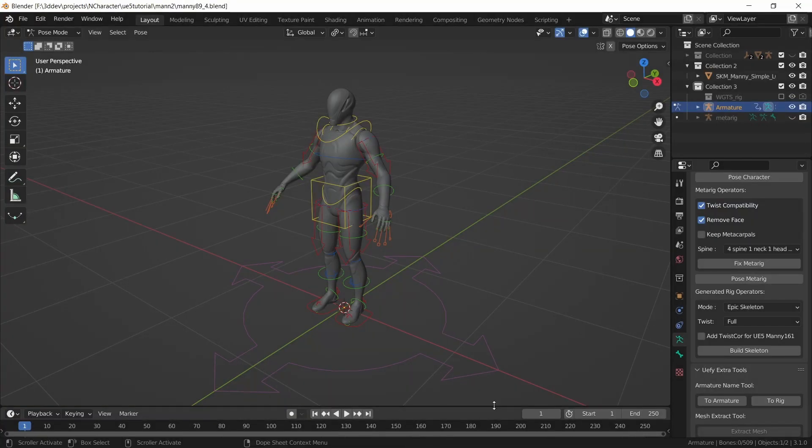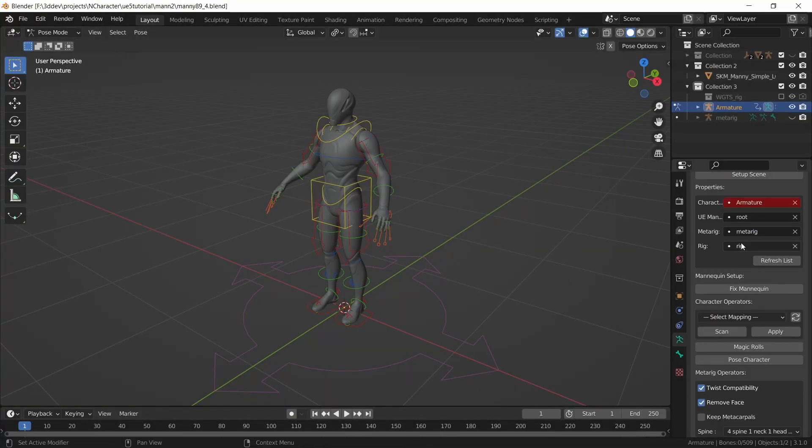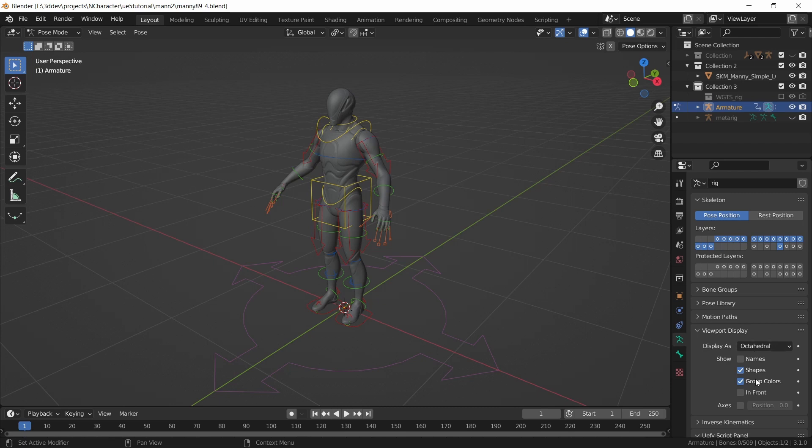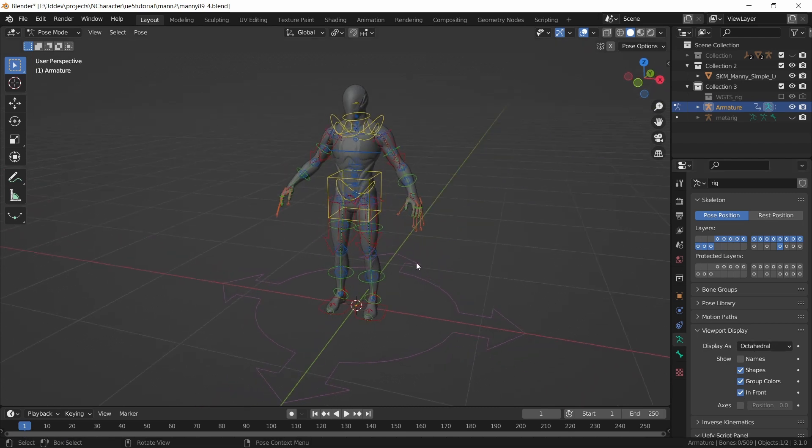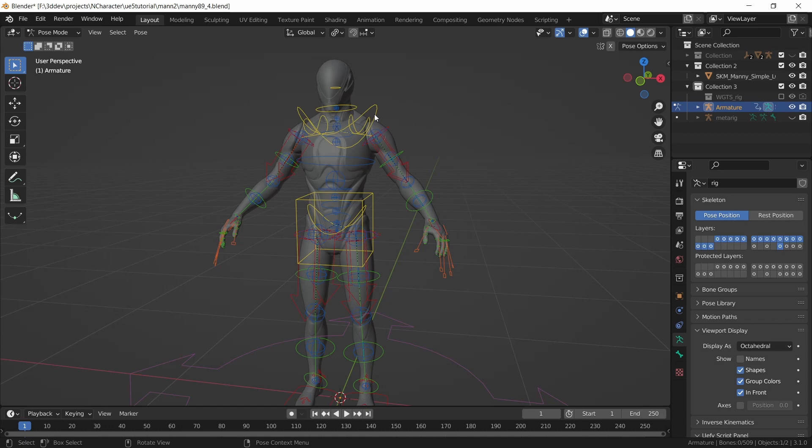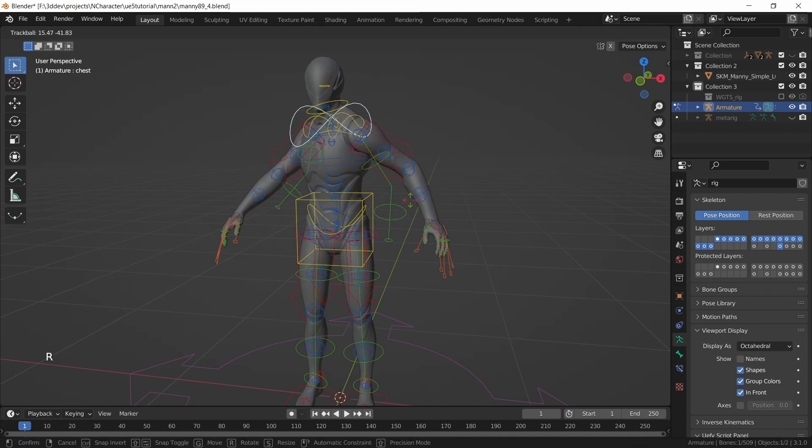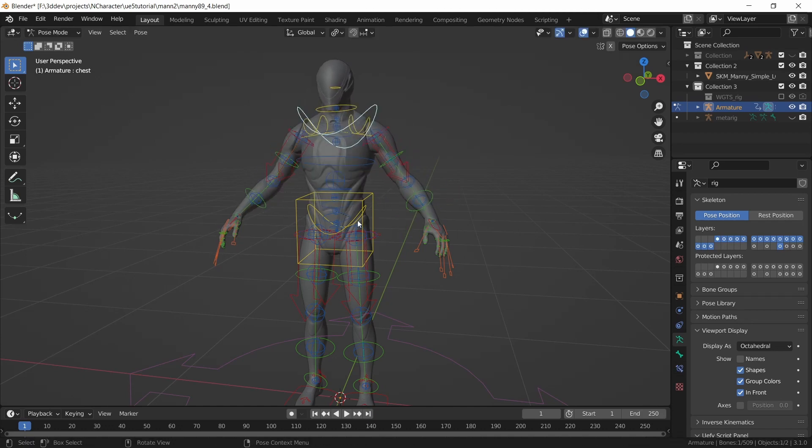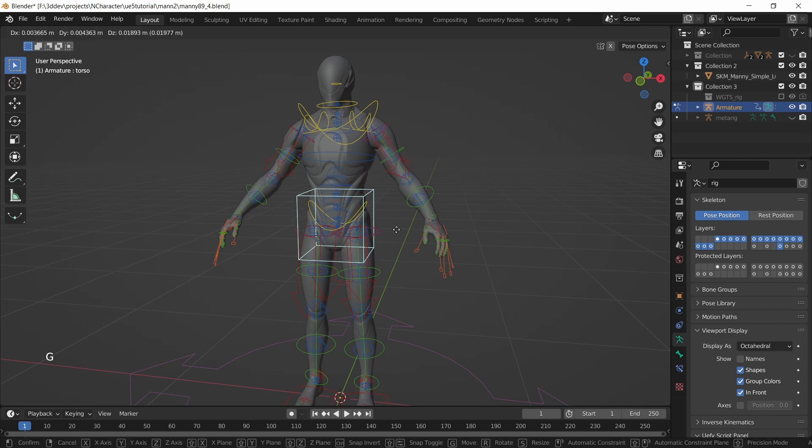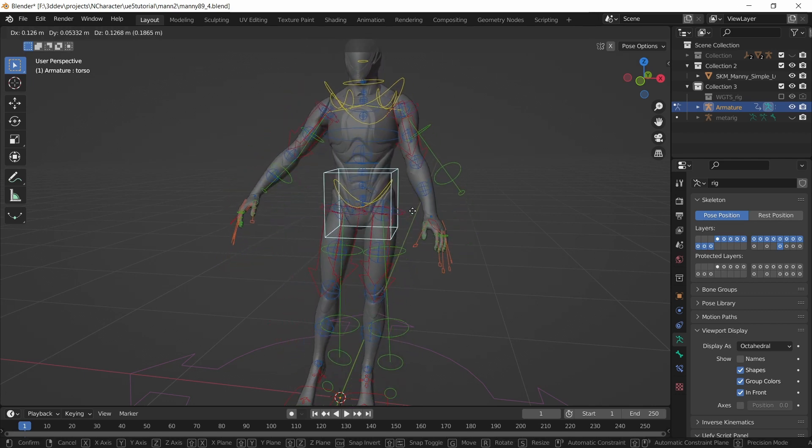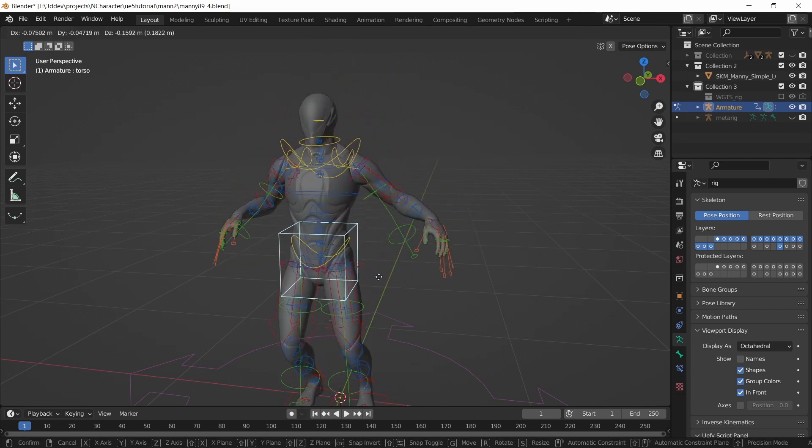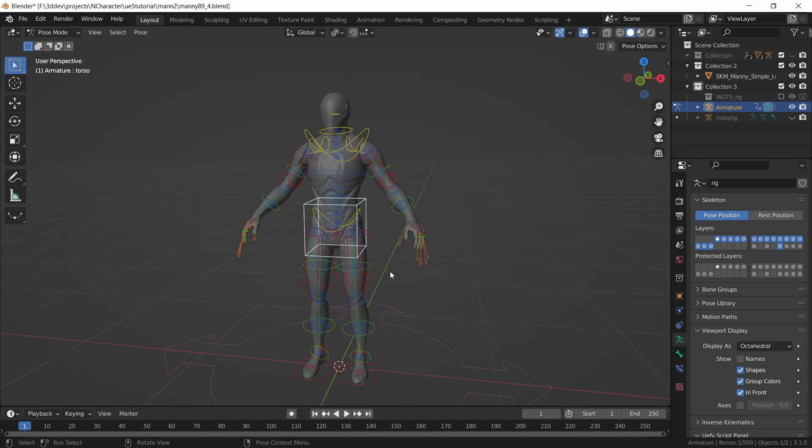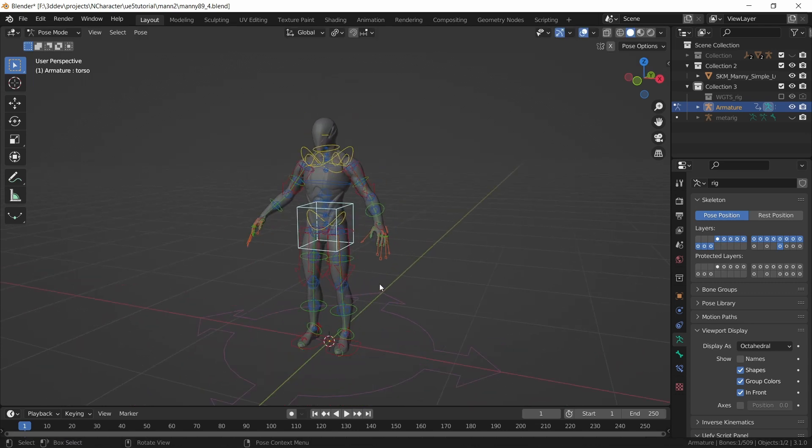Once that is done, this character is basically ready for animation and export, and we can put the rig in front from viewport display if you want, and we can test some of these controls just to see if they are working, which they will be. This same process can be used to rig both the Manny 161 bone version and the Quinn and Unreal Engine 4 mannequins if you wanted to.